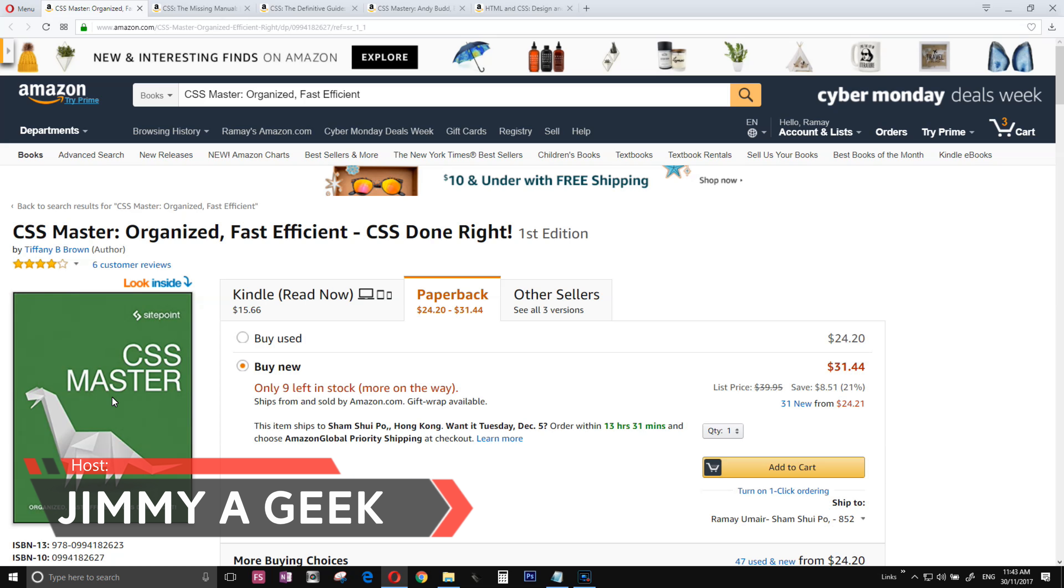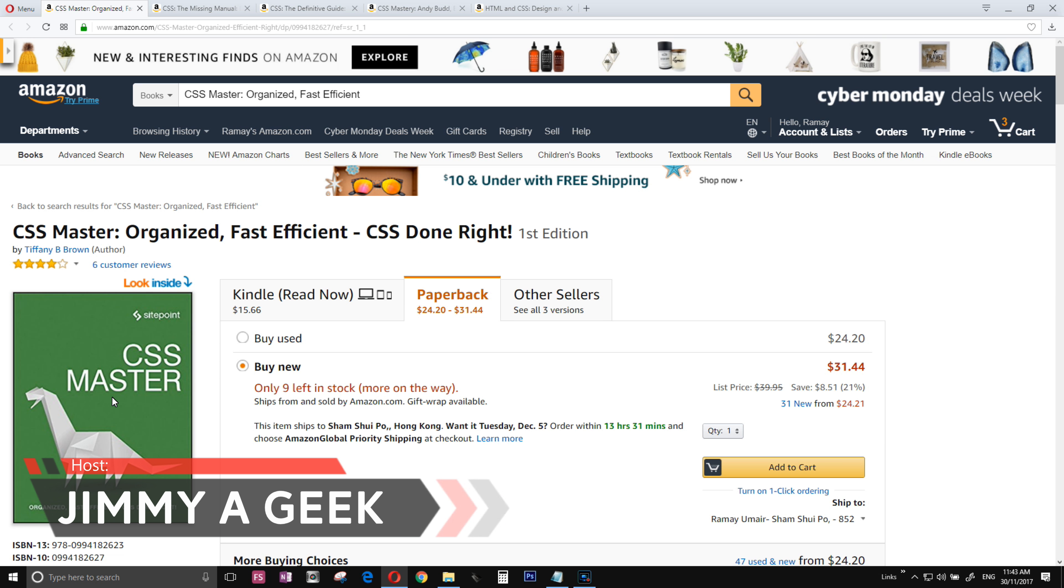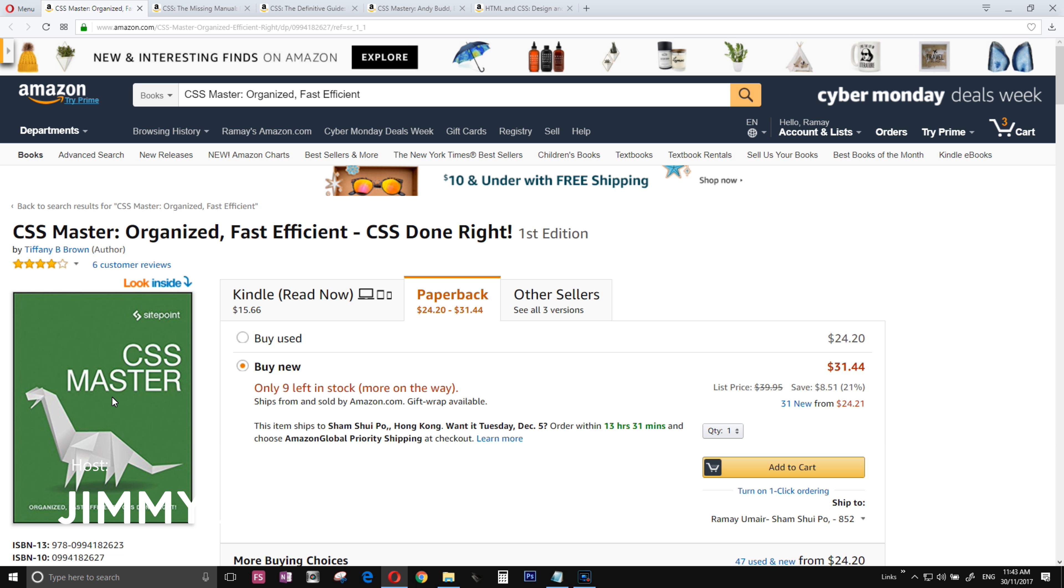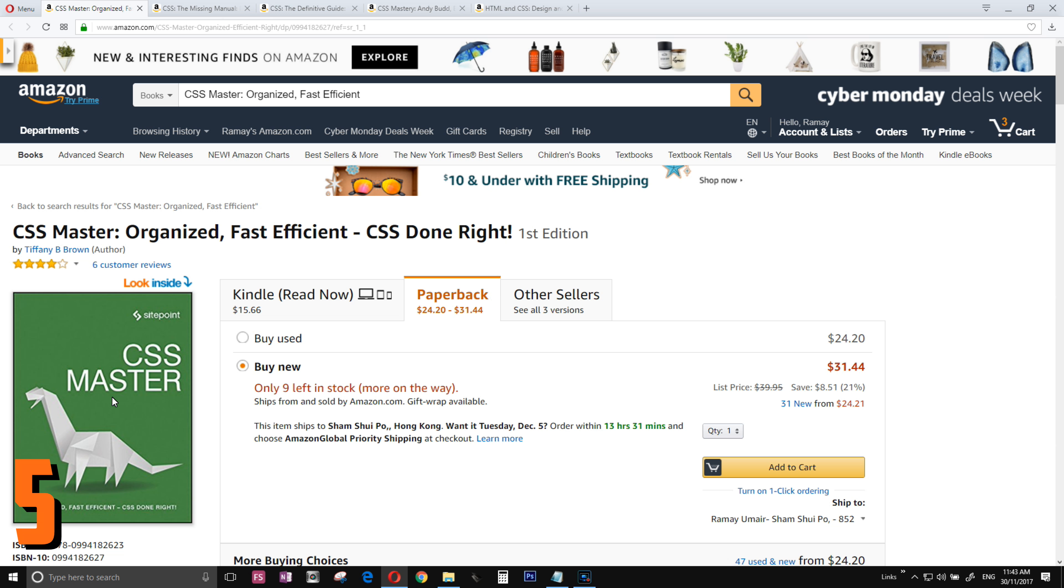What's up guys, it's me, your Jimmy a Geek. If you are thinking to become a web developer, then you need to master CSS. HTML is like the structure of a house, CSS is like the color and paint of a house.